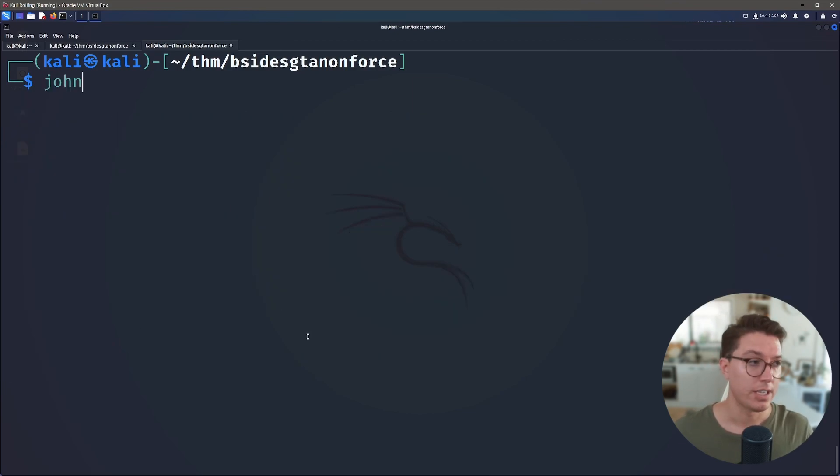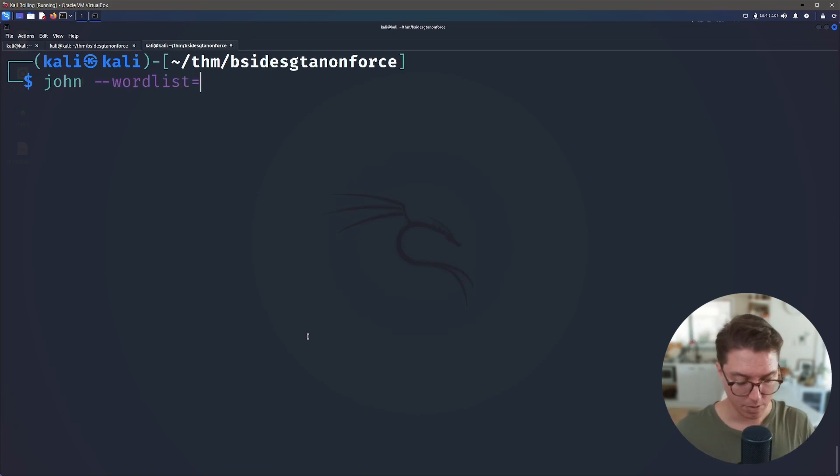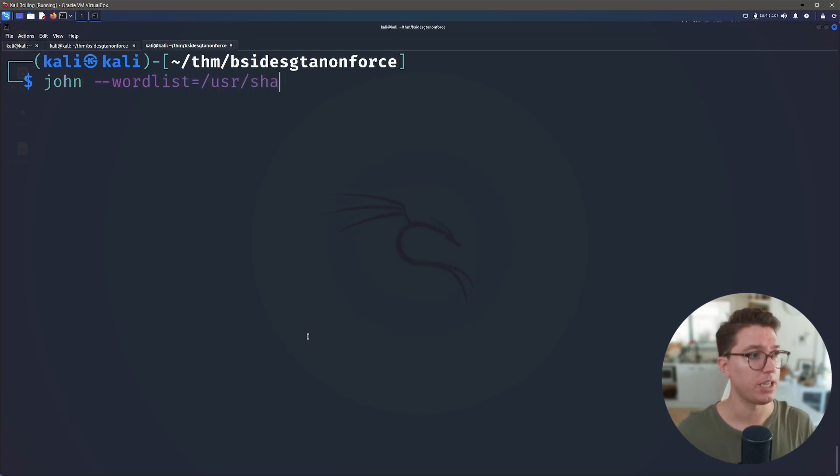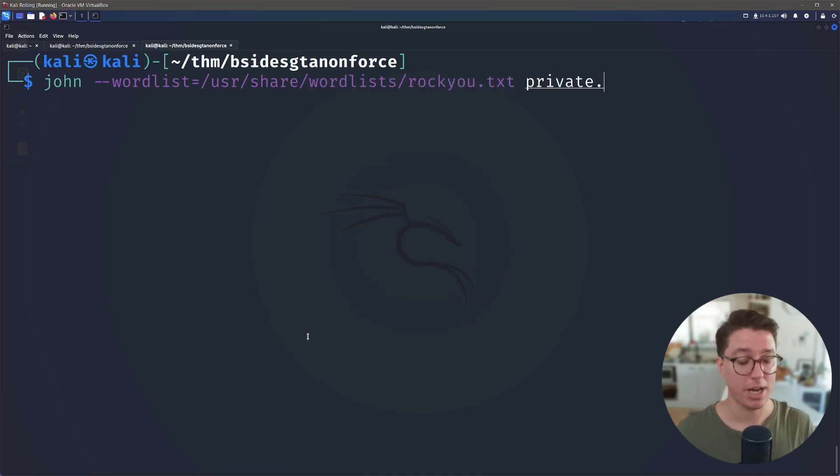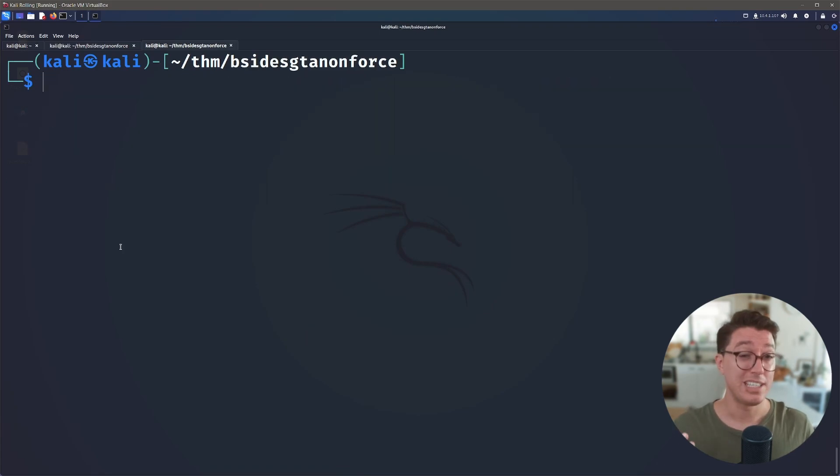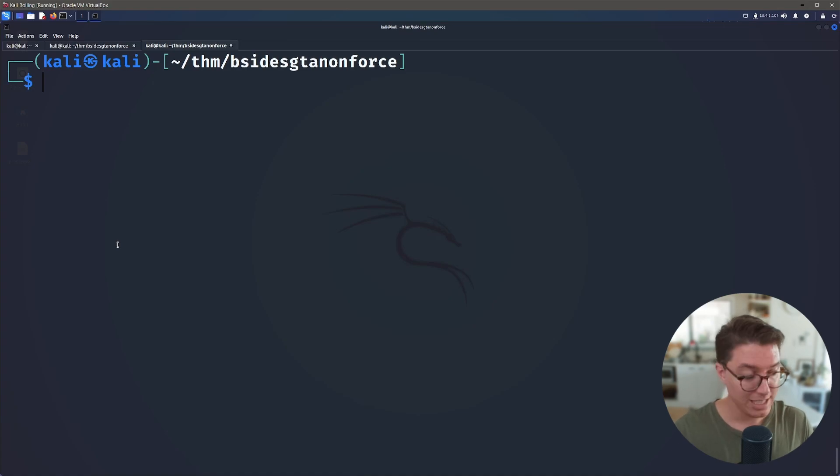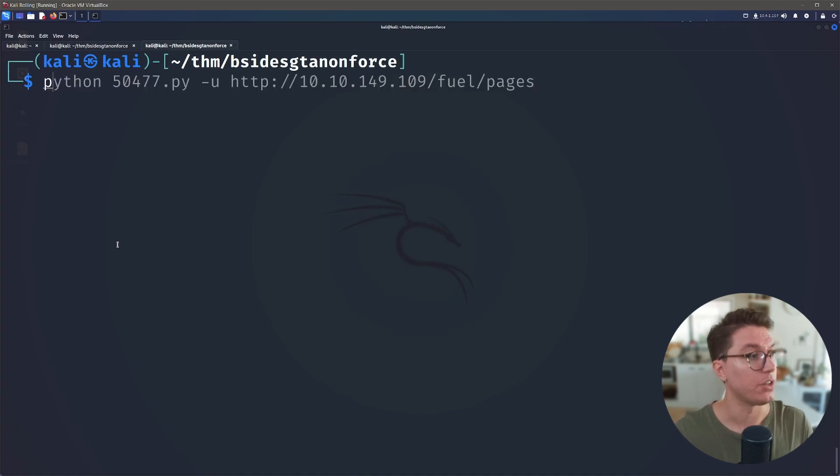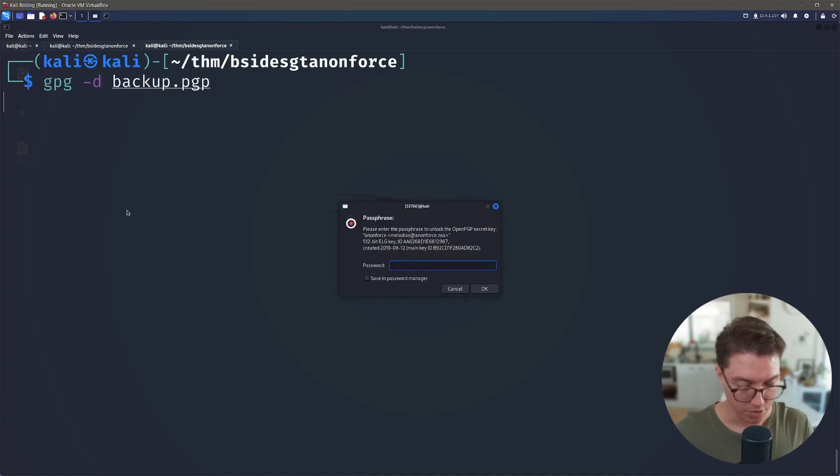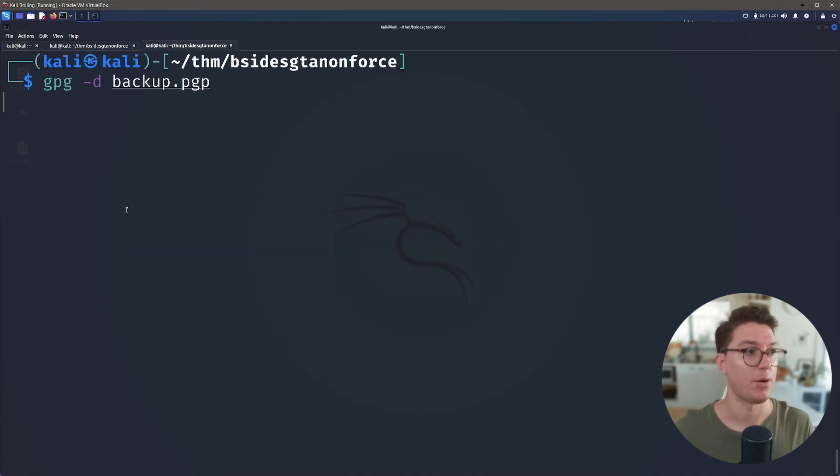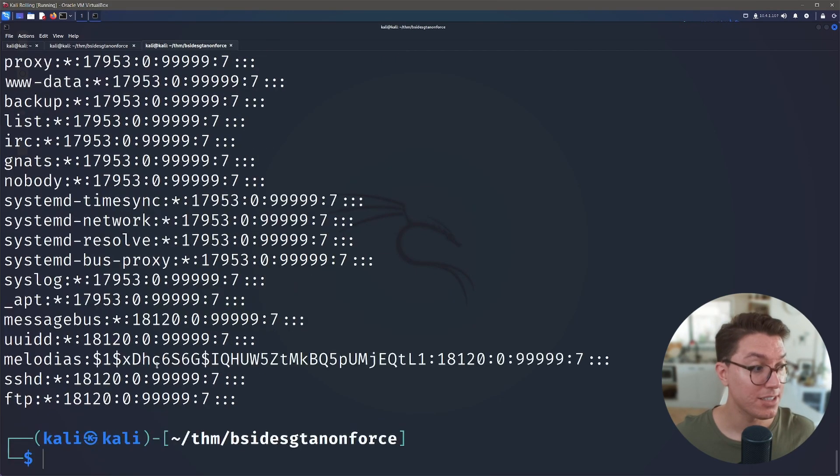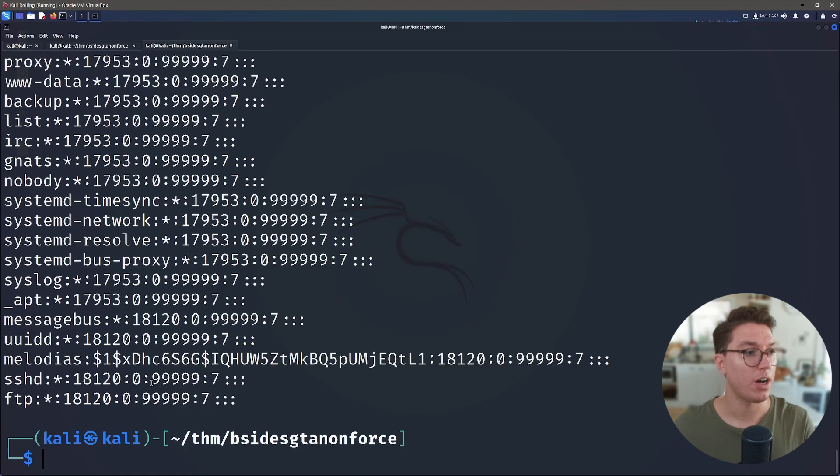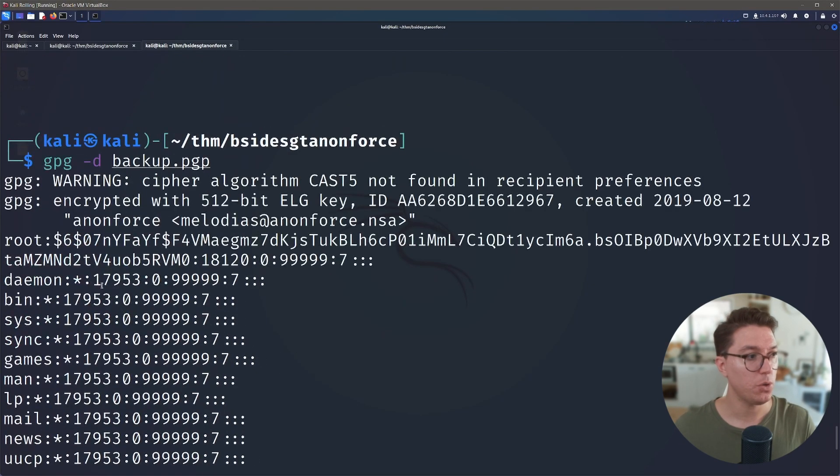So now it's a case of using a cracking tool like john, passing in our word list which in this case we can use the infamous rockyou.txt, and we just want to pass through our hash file like so. So you'll be seeing the result of the hash I already have it. So the last thing that we need to do, we can now go back and we can indeed decrypt it using the password that we cracked.